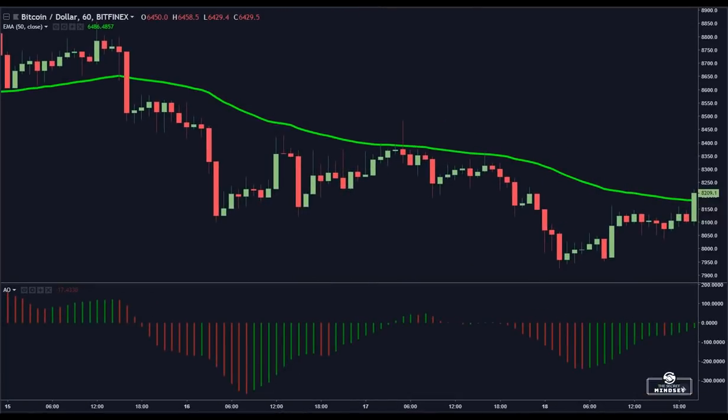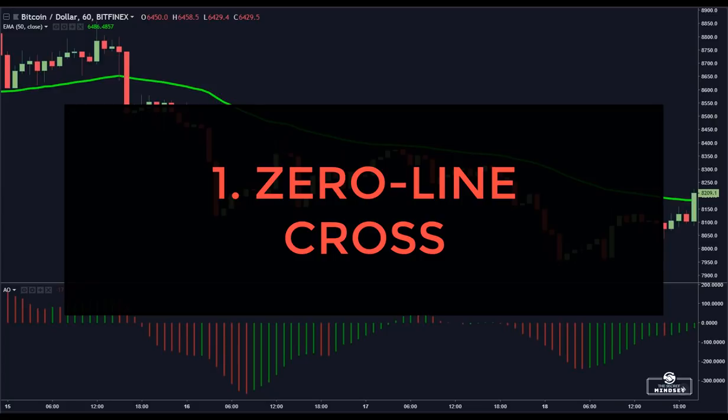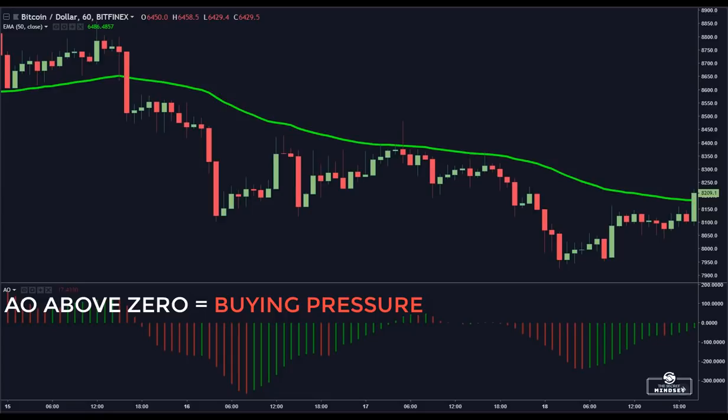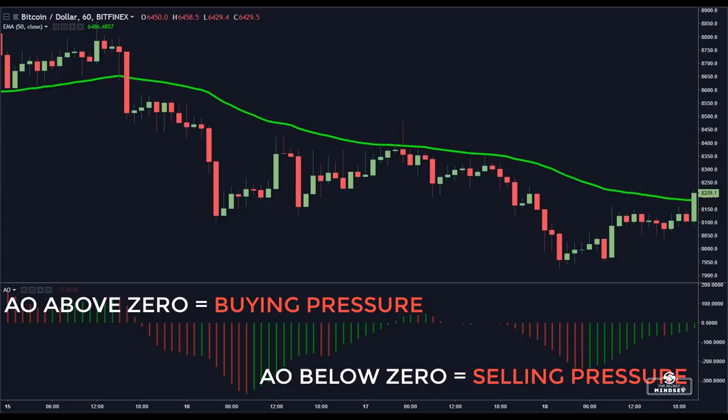Here is how you should take signals with the ASSUM oscillator. The first setup is called the zero line cross, one of the most common strategies used by traders. The rules are simple: when the ASSUM oscillator crosses above the zero line, the short-term momentum is rising faster than the long-term momentum, indicating buying pressure. When it crosses below the zero line, the short-term momentum is decreasing faster than the long-term momentum, indicating selling pressure.